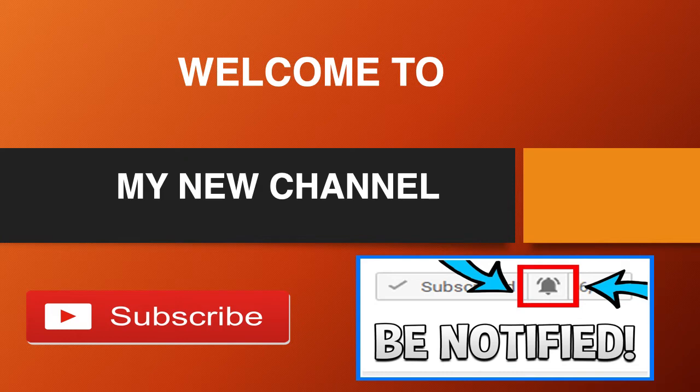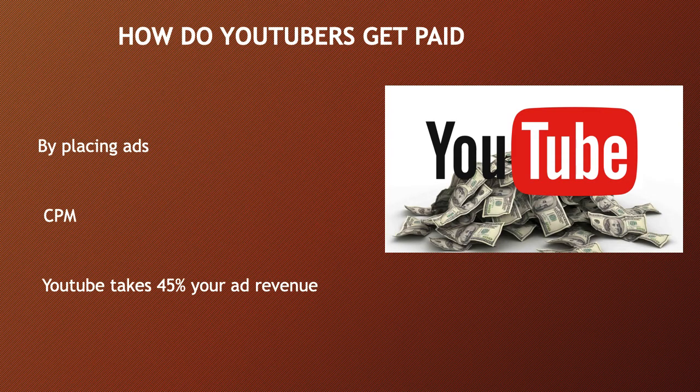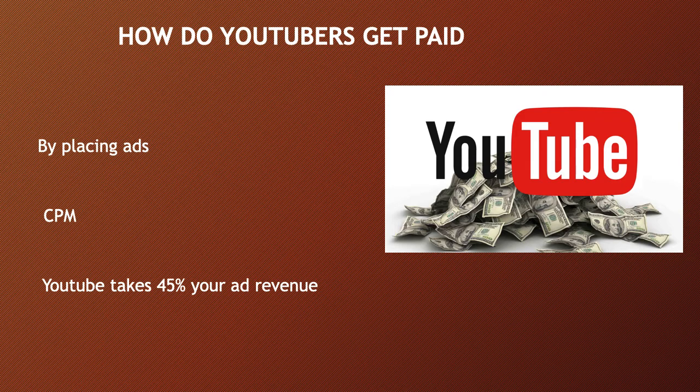So how do YouTubers get paid? They make money by monetizing their videos with ads running through them. The money you earn depends on your CPM. CPM stands for cost per thousand, and it's the amount an advertiser pays to have his ads served against videos 1,000 times. It's calculated based on how many people watch the video and from where the people are watching.